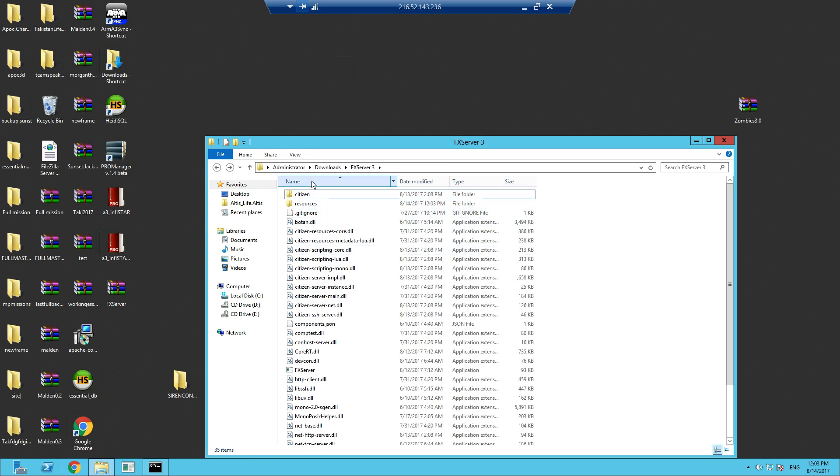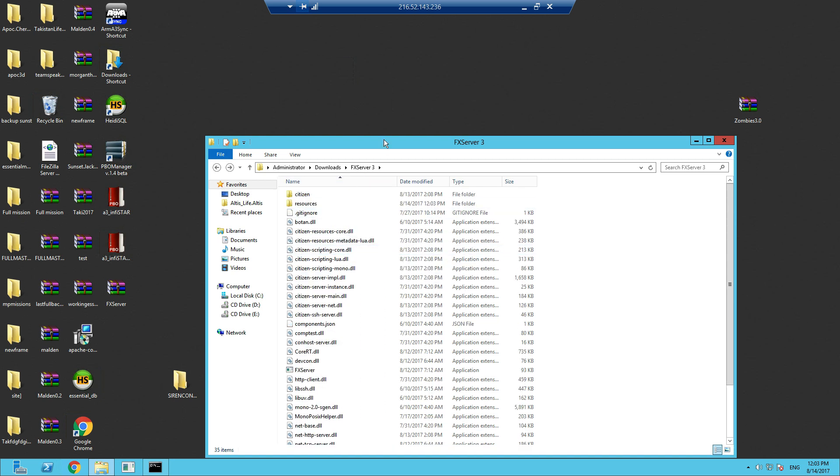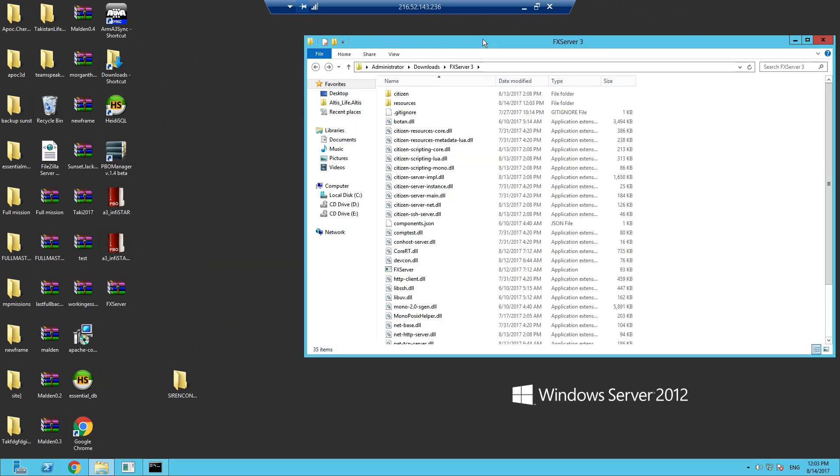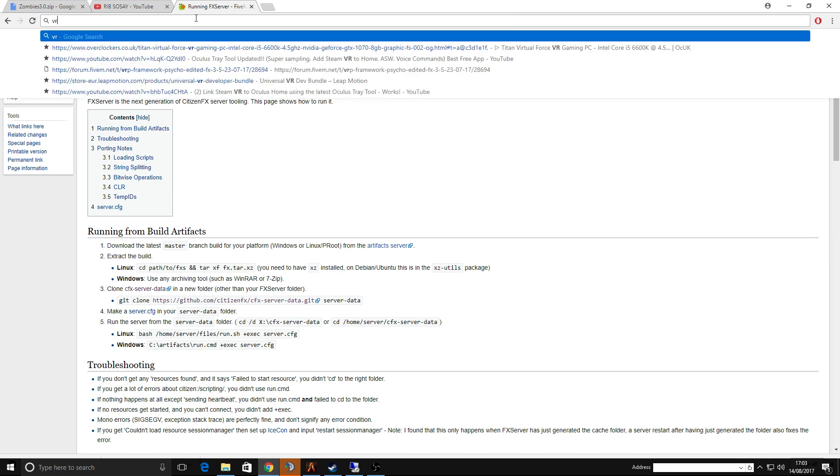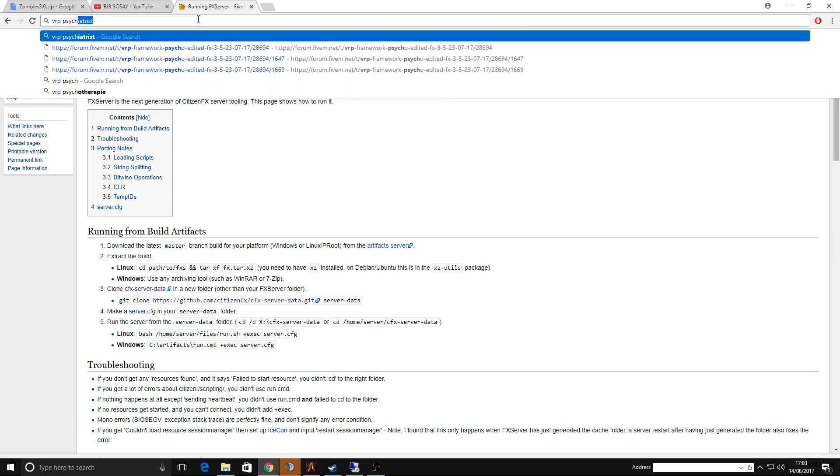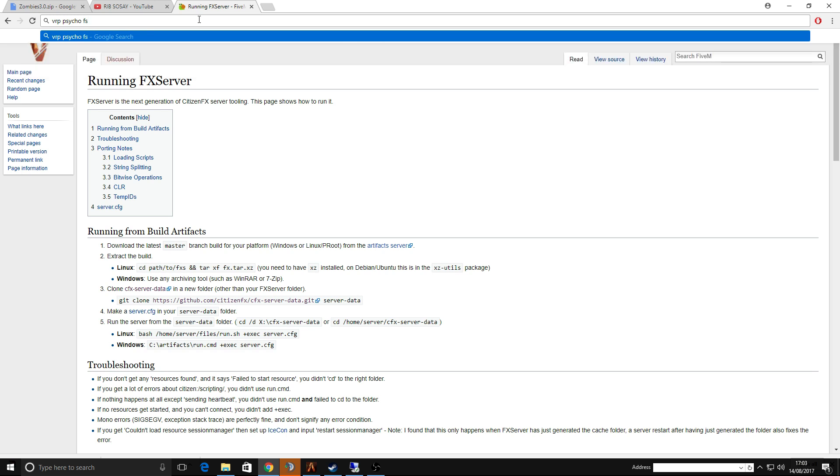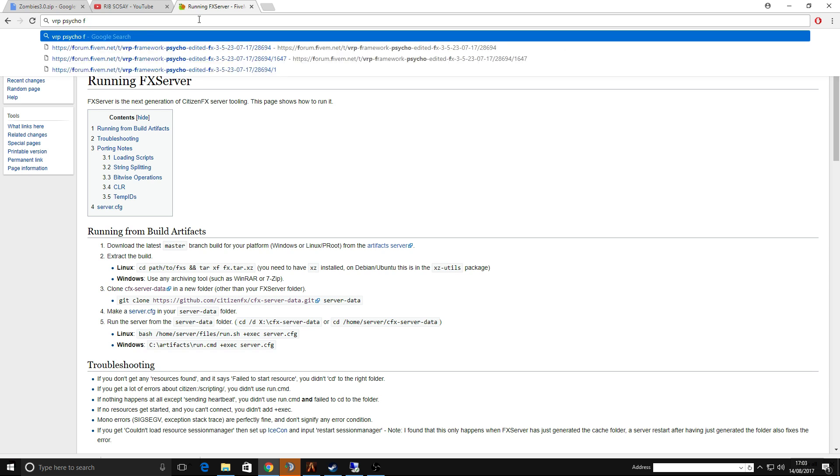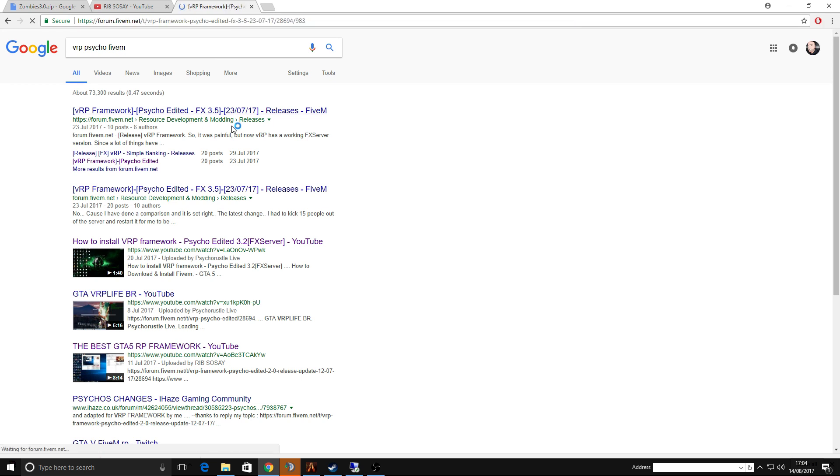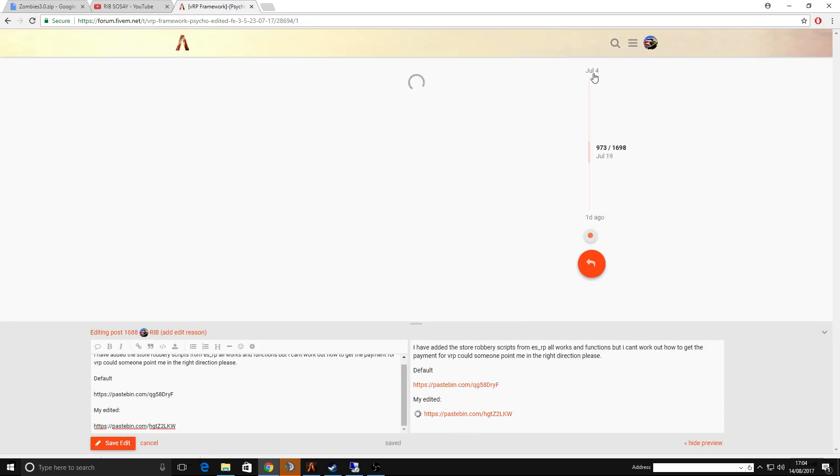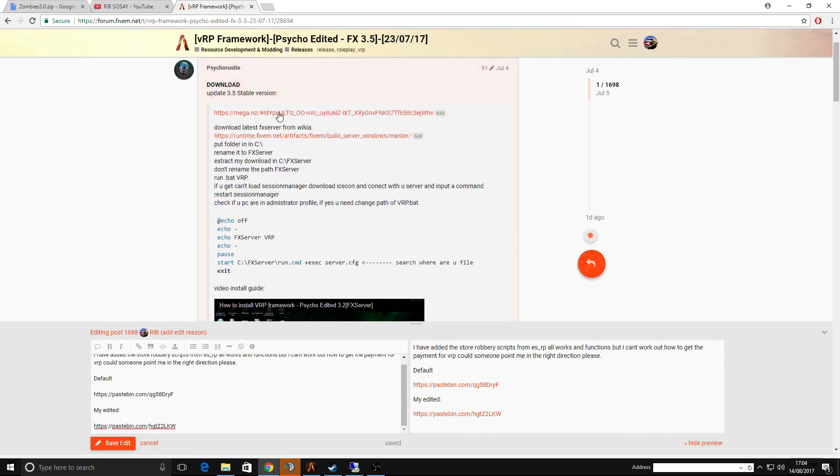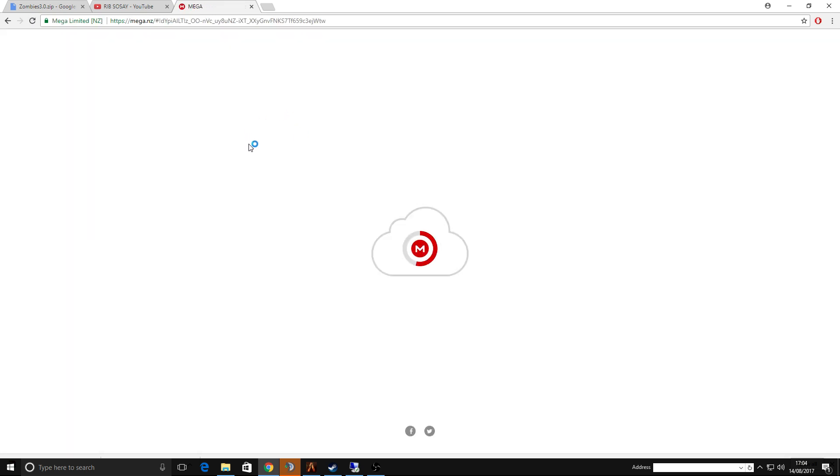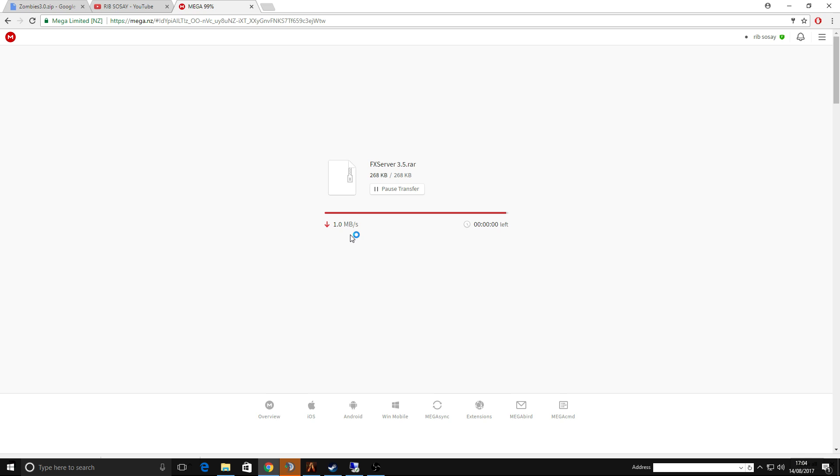Now you need the VRP framework. Let's go to VRP Psycho. I'll put the links to all of this in the description. Let's go to the top and download it.